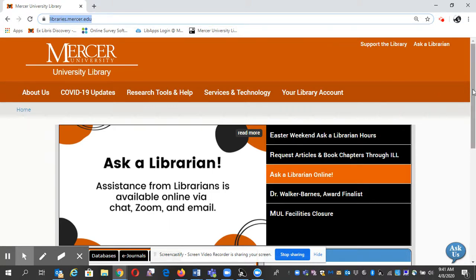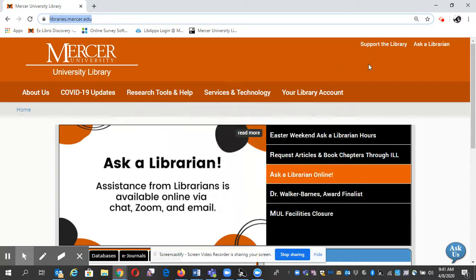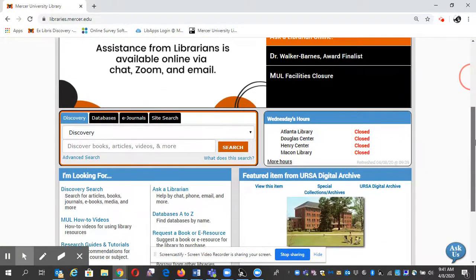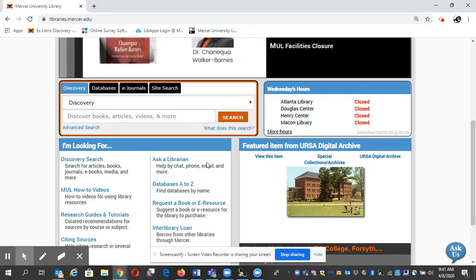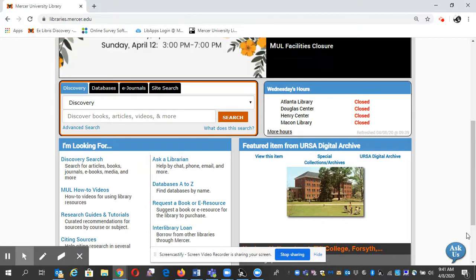There are a few ways to do this. You can look right here at Research Tools and Help and click on Ask a Librarian, or if you scroll down a little bit, there's an Ask a Librarian right here under I'm Looking For. There's also an Ask Us button that pops up down here, and that will take you to a chat.